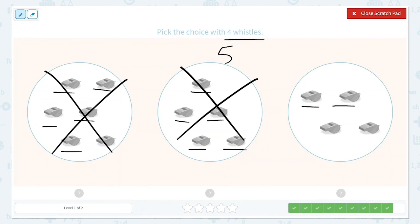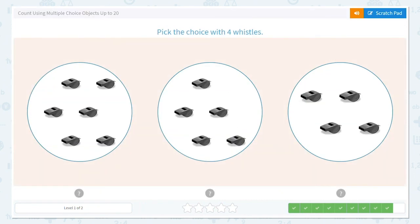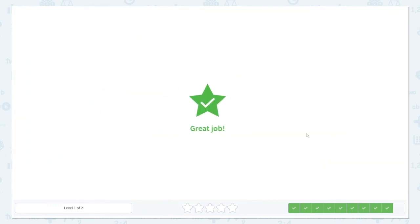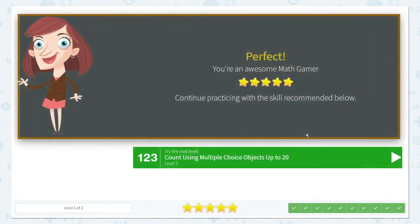1, 2, 3, 4. Yep, that's correct. Here is my 4. So we are going to choose that option. Great job.